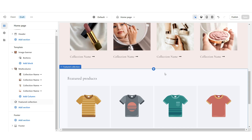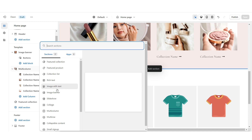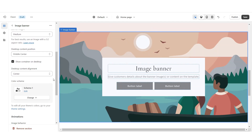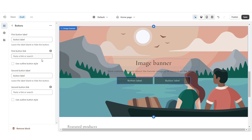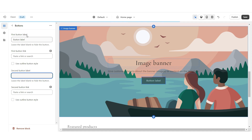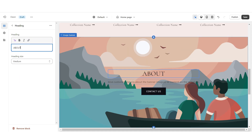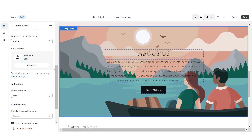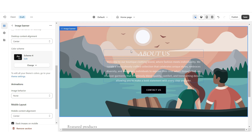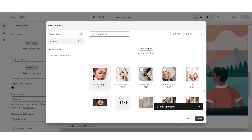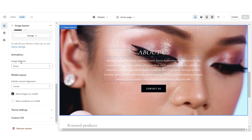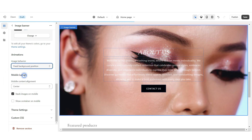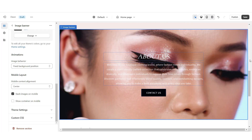Next, I'm going to show you how to make the about us section. Right in between these two sections, I'm going to add an image banner. Then I'm going to scroll down and remove the container on desktop and the container on mobile. I'll click on the button labels and remove the second button label. Next, type in your text and then change the color scheme to color scheme four — you want a color scheme with white text and a black button label. I'm going to select image and upload the background image. To add the fixed background movement, scroll down and under image behavior select fixed background position.